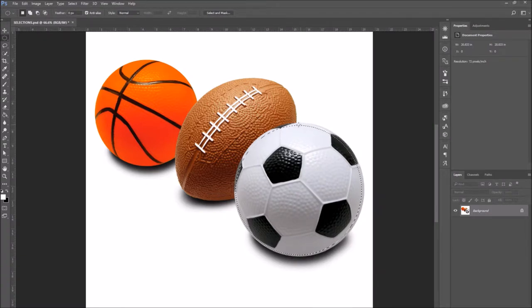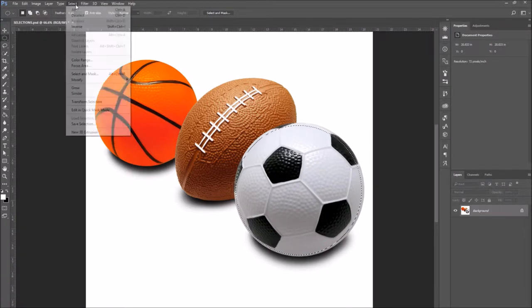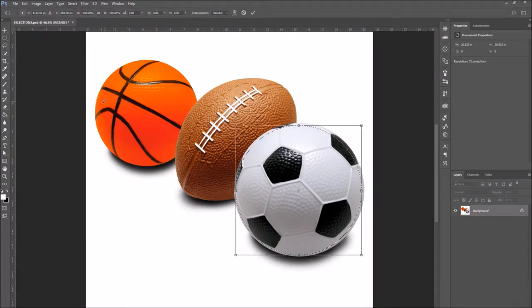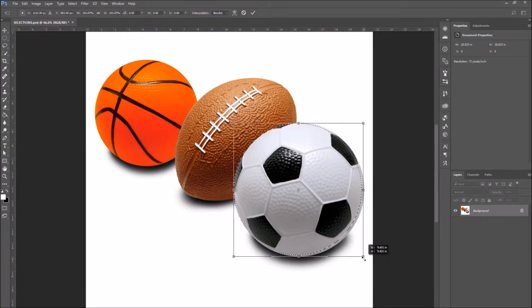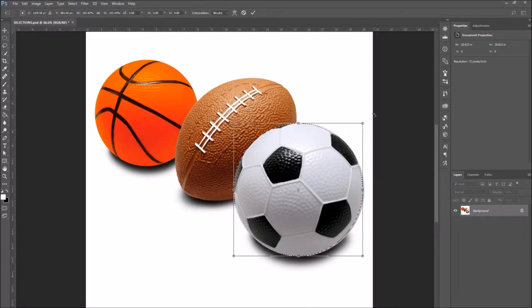As you can see, it doesn't cover the whole ball. So I'm going to go to select, transform selection, and as you can see, you can transform the selection to make it fit perfectly around the ball without having to redo the selection until you get it right.